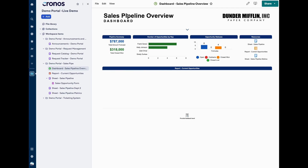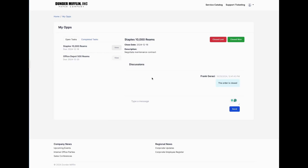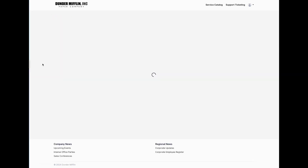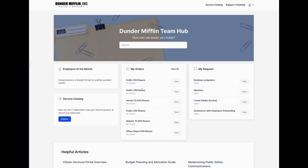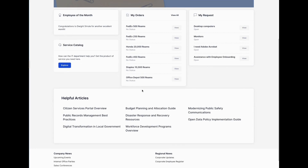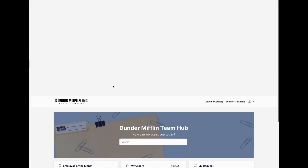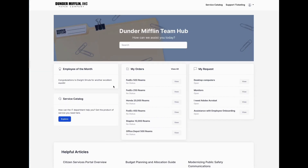That data seamlessly flows up to my dashboard. The user doesn't have to touch Smartsheet or move a deal through a pipeline — they simply manage all their work from within the portal. We also provide a bunch of different templates and really useful things on the portal side to give visibility into sheets with many different use cases.